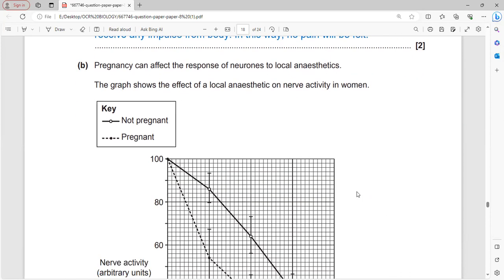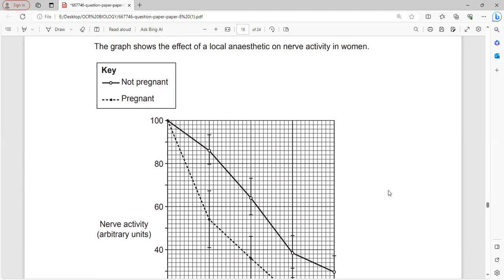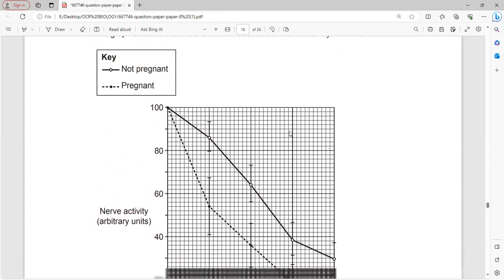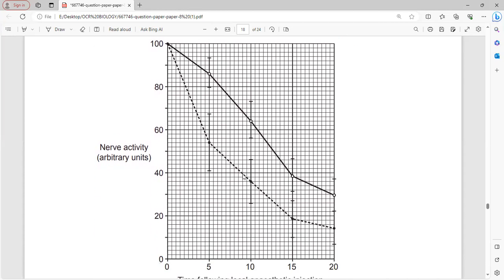Pregnancy can affect the response of neurons to local anesthetic. The graph shows nerve activity after local anesthetic injection - non-pregnant women shown by a solid line and pregnant women by a dotted line. The effect is greater in pregnant women, with nerve impulses becoming slower.